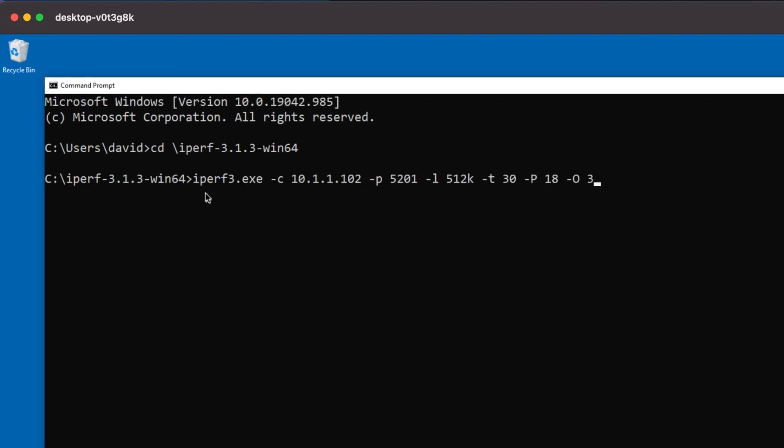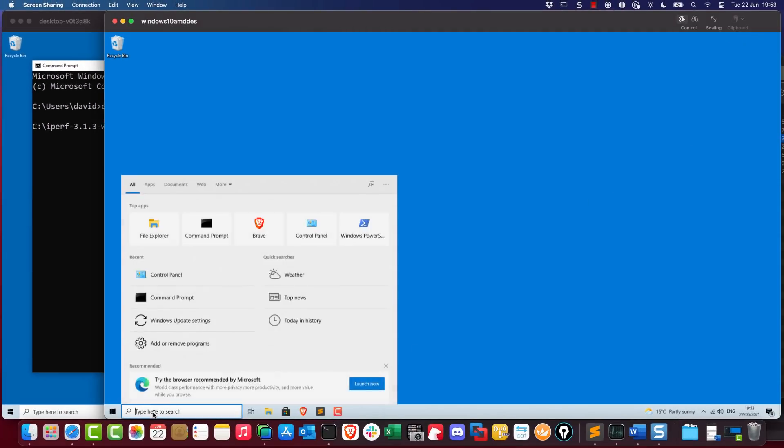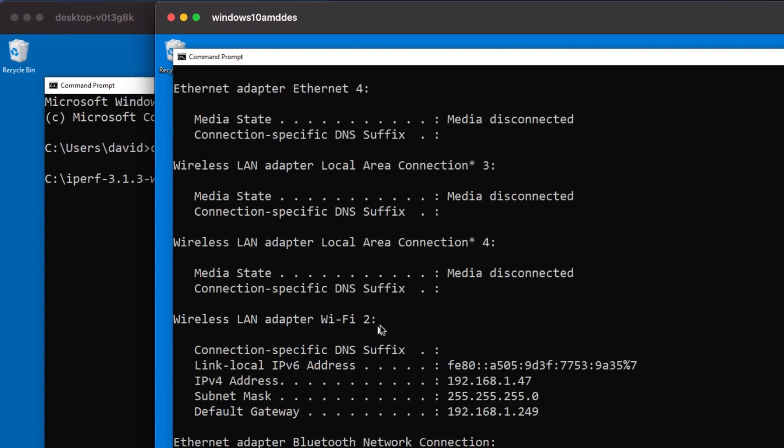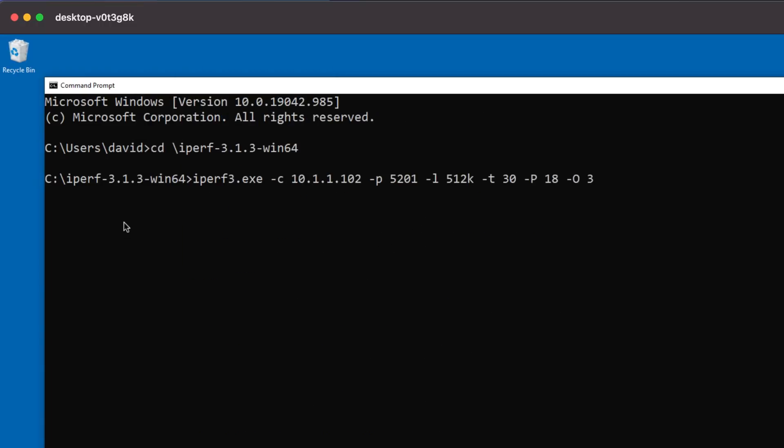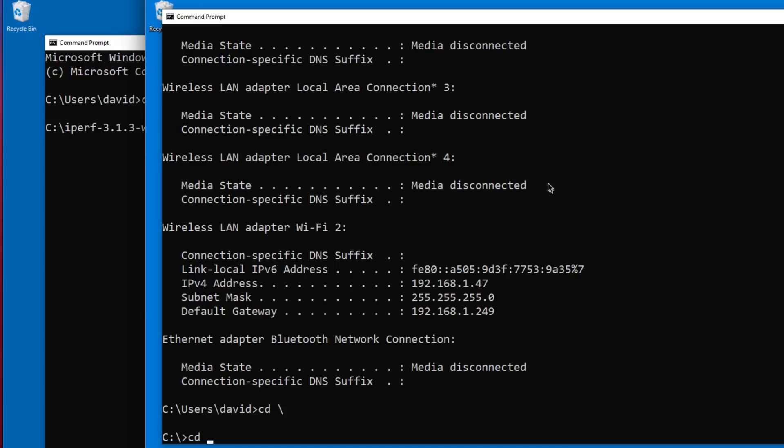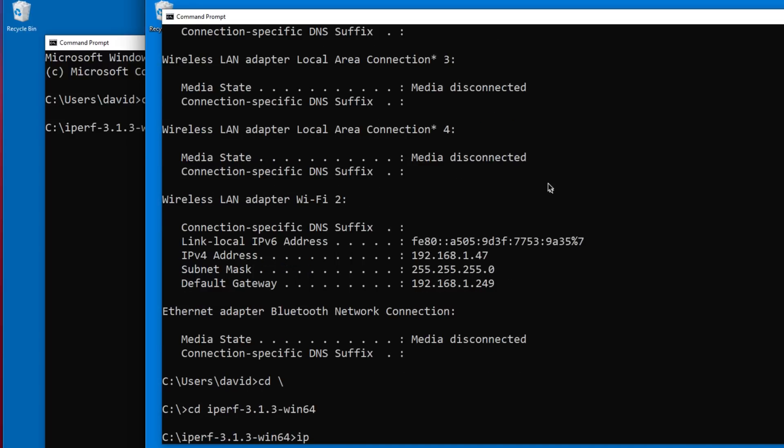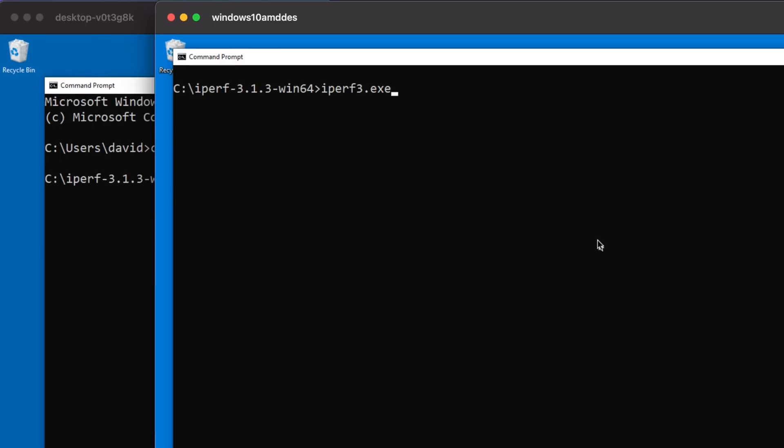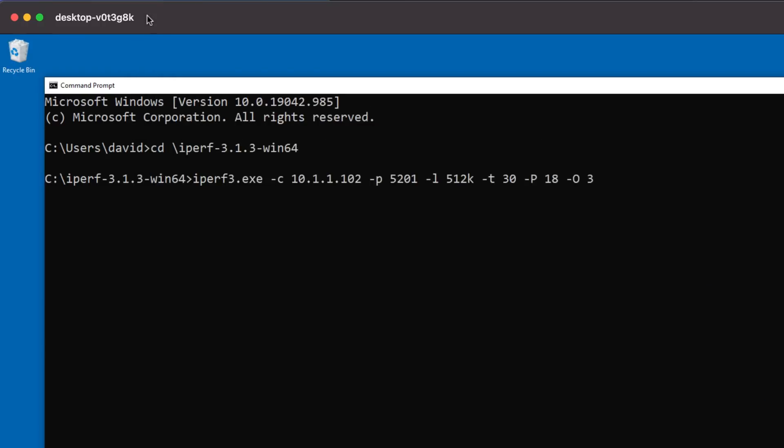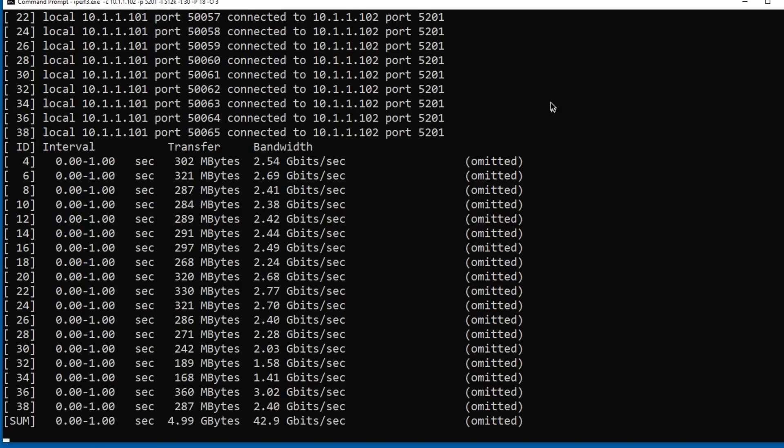I'm going to use the command iperf. We acting as a client, we connecting to the server. Server is the PC on the right. IP config shows me that the IP address of the server is 10.1.1.102. That's the server that we're connecting to. We're going to use port 5201. The reason for that is when I run iperf on this computer, and I'll clear the screen. So iperf, and I make it a server. By default, it's using port 5201. So that's the port we'll use on the client. The length that we'll use is 512k. Timeout is 30 seconds. 18 processes will be used. And the first three seconds will not be taken into account.